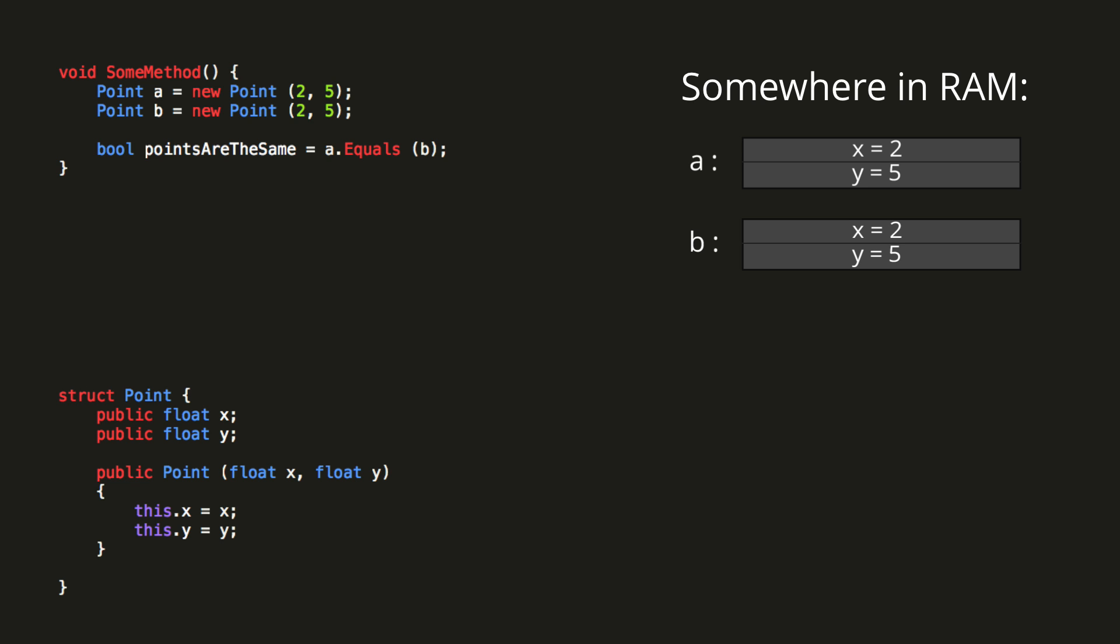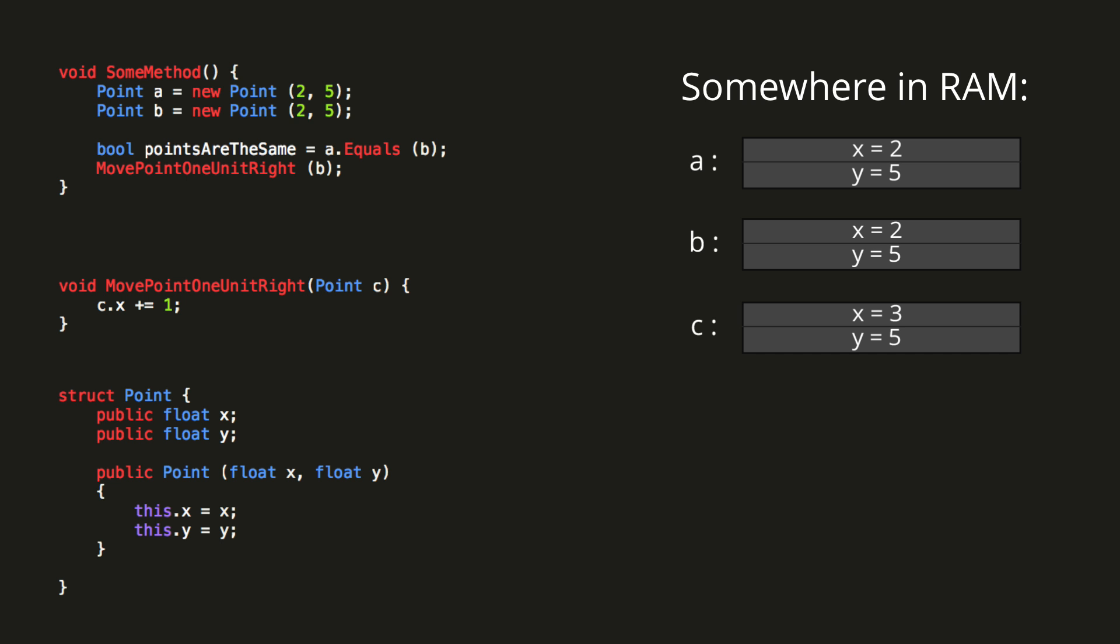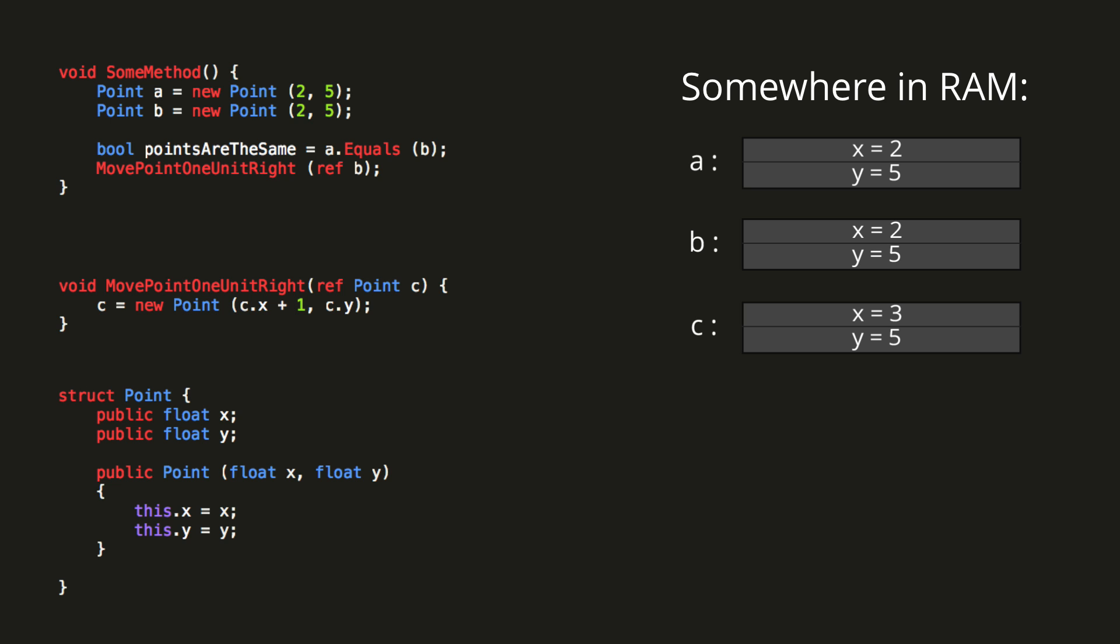Now, using the same method example of move point one unit right, it doesn't matter what we do inside the method, we won't be able to affect the original variable, unless we use the ref or out keywords, in which case, just like with reference types, any modification to the variable inside the method will also modify the original variable outside the method.